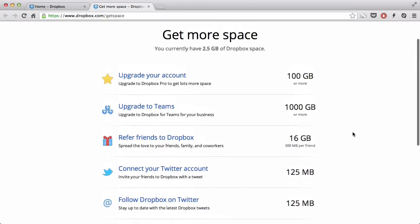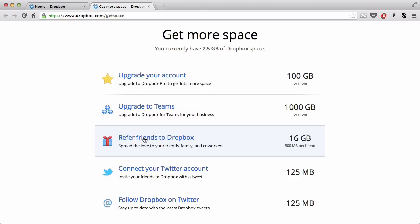The best thing about getting free space is this method. As I said in my first video, you can get up to 16GB of free space by referring friends to Dropbox. What that means is that if you invite them to Dropbox, if you tell them how great Dropbox is, and if your friend or family or whoever...